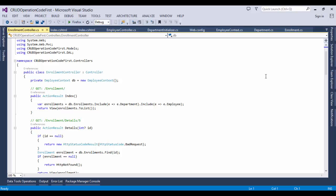Now we need to use the same scaffolding feature to create an Enrollment controller. So in this video we have seen how to create a CRUD operation with the Code First and Entity Framework 6 with using MVC 5. I hope you have enjoyed this video. Thank you.